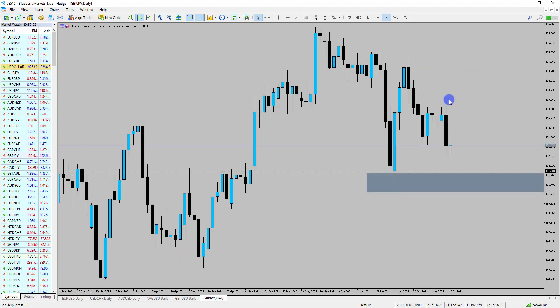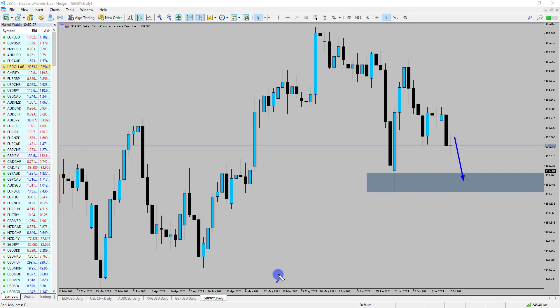So essentially looking for the potential for this market to drop down into this level here. If we look at the daily time frame, price formed a really strong bearish close yesterday, adding fuel to the fire for our bias of potential moves down into this 151.90 zone. Nice strong bearish close, so I'm looking for the momentum to continue here.